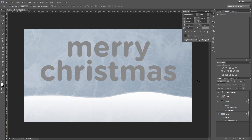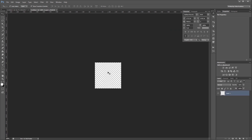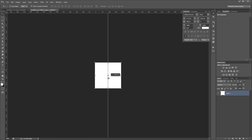Next we're going to create our red stripe pattern. So I'm going to press CTRL N to create a new document. I'm going to make that 200 square pixels and hit OK. First I'll fill the background layer with white. Then I'm going to drag out from my rulers into the middle of my image so I know where the center is.